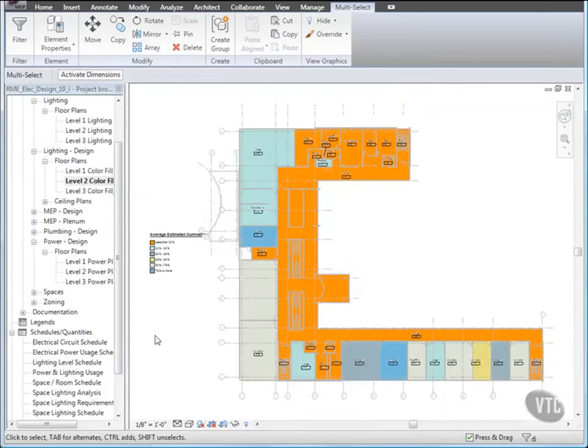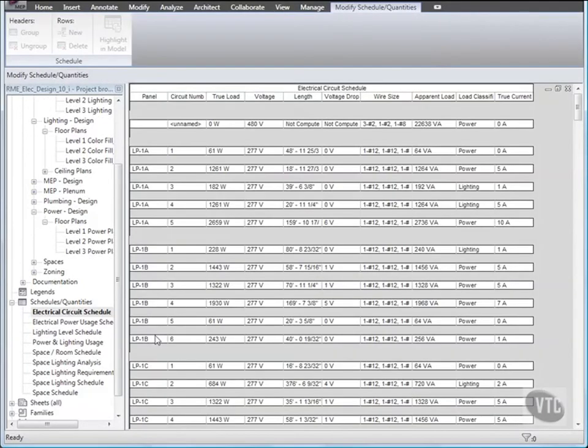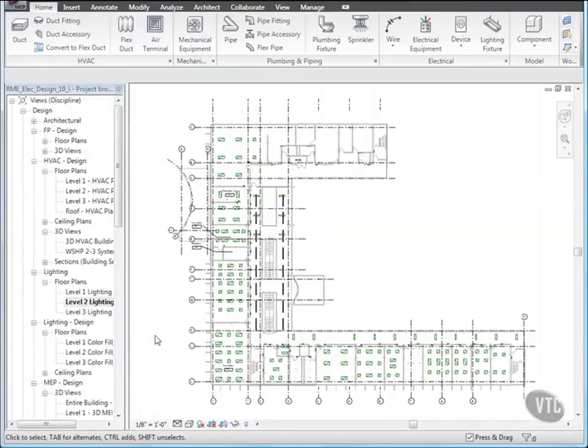You have learned how to balance wire size and breaker services, how to create panel schedules, and how to check your design.